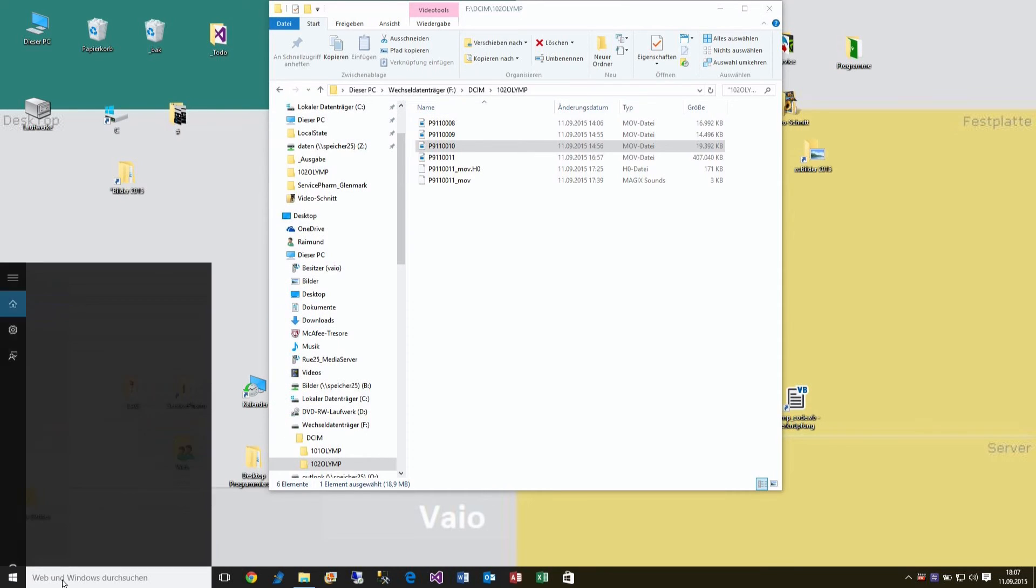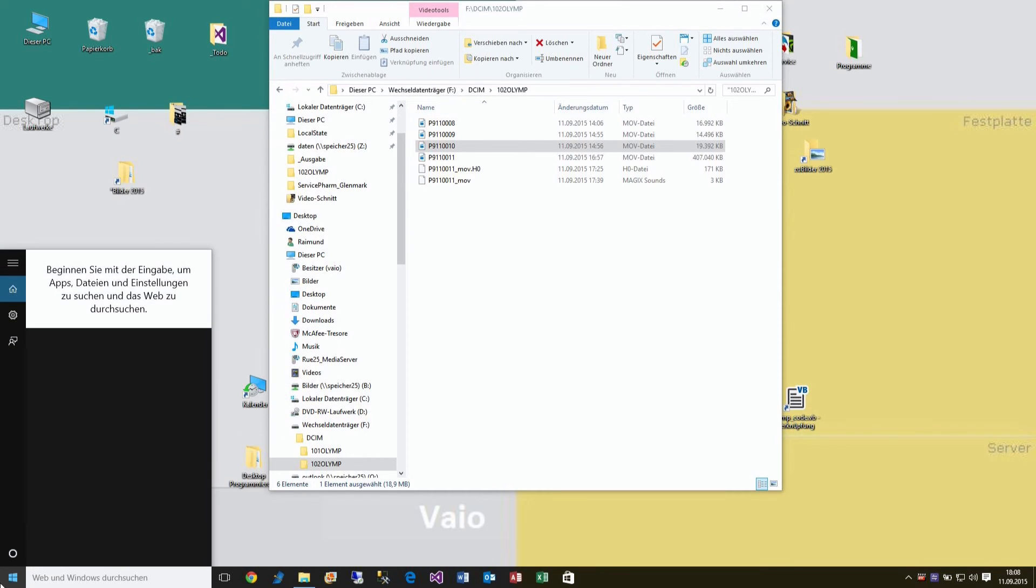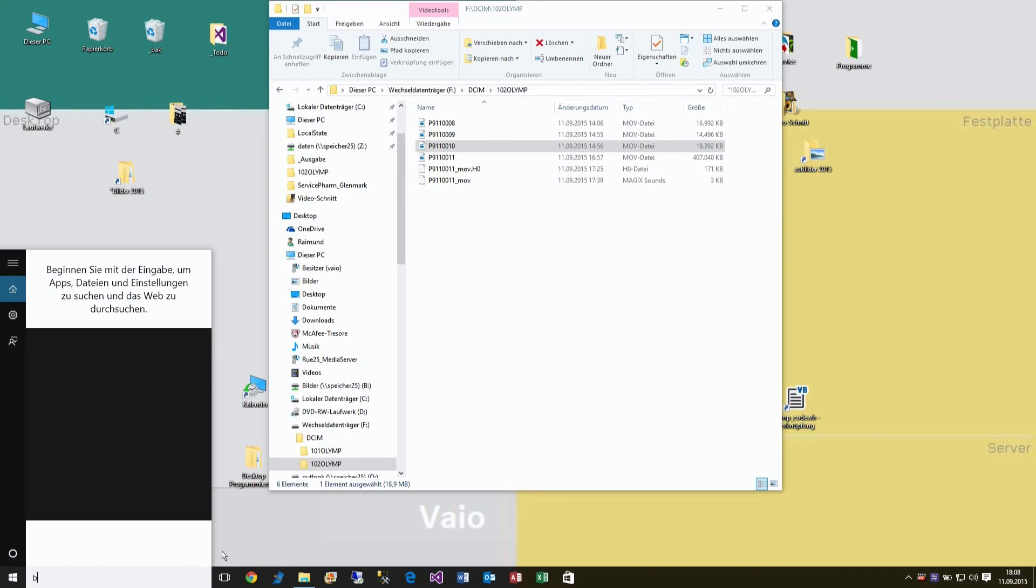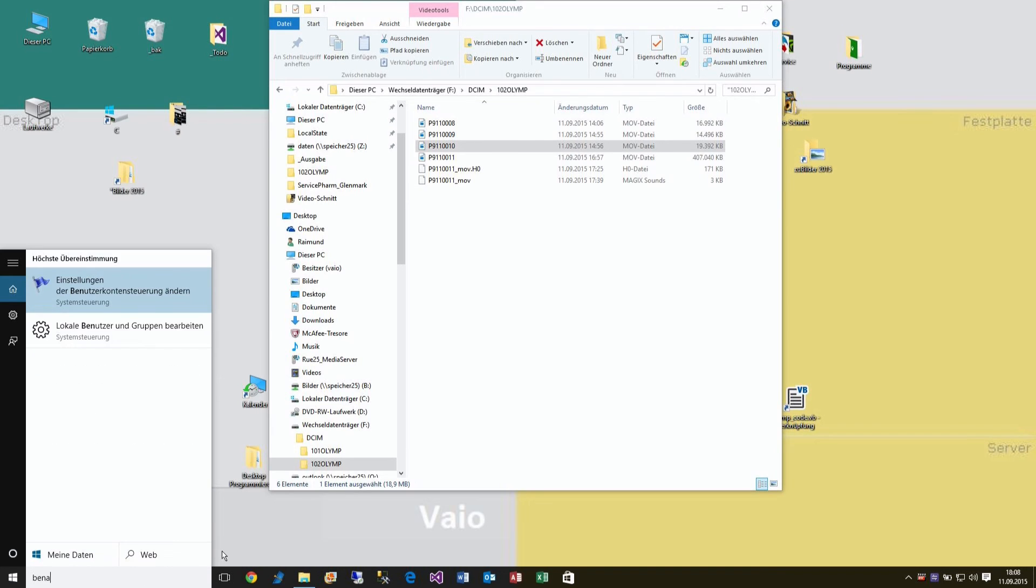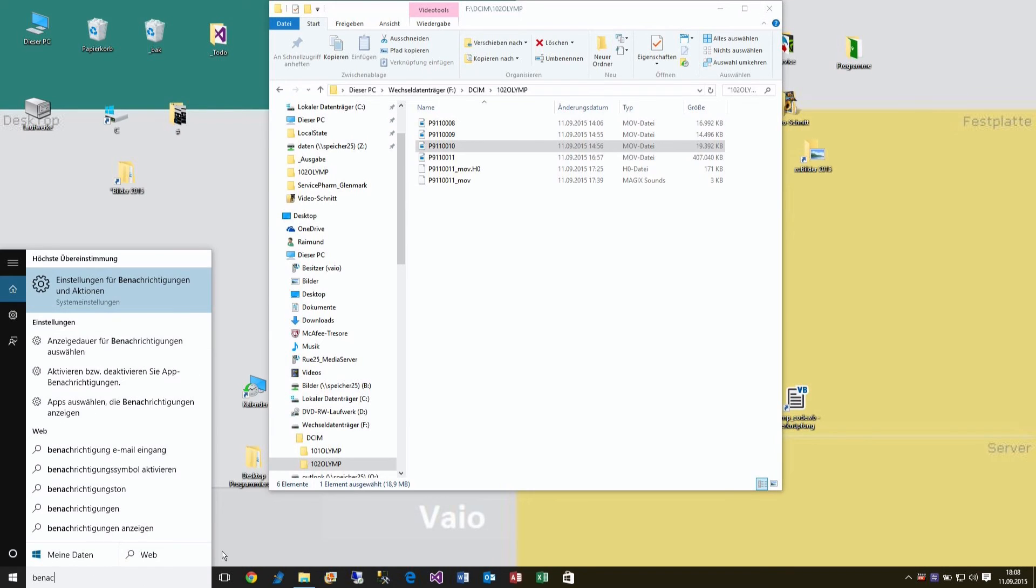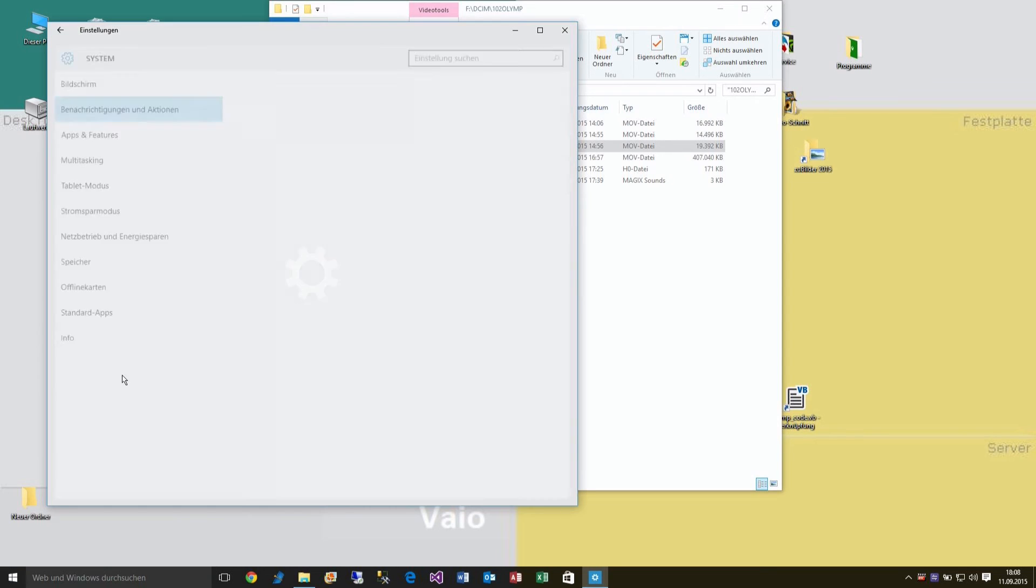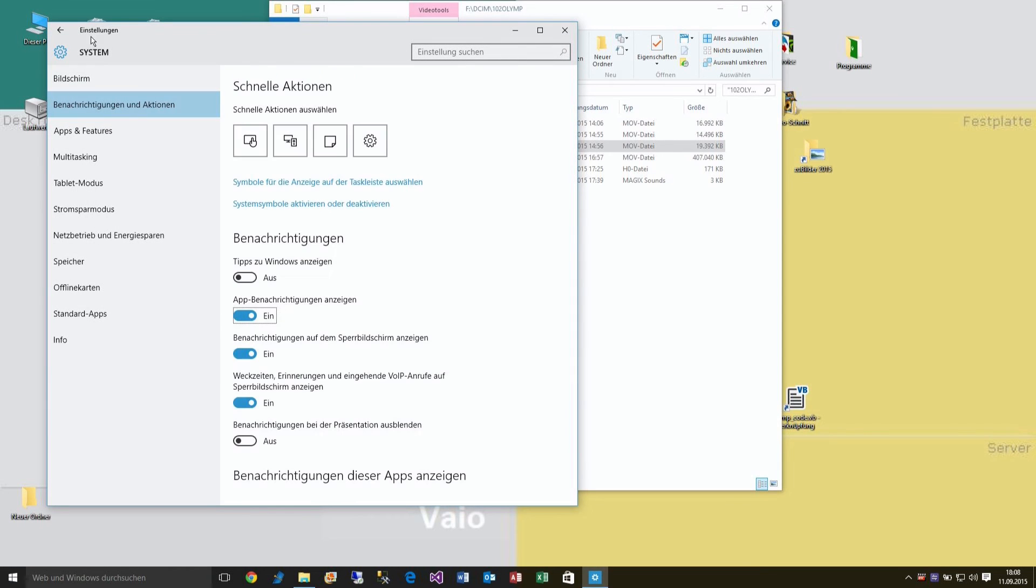What's the better way is you click here into this search box and you say, in German it's called Benachrichtigungen. System, Properties System, Messages and Actions.